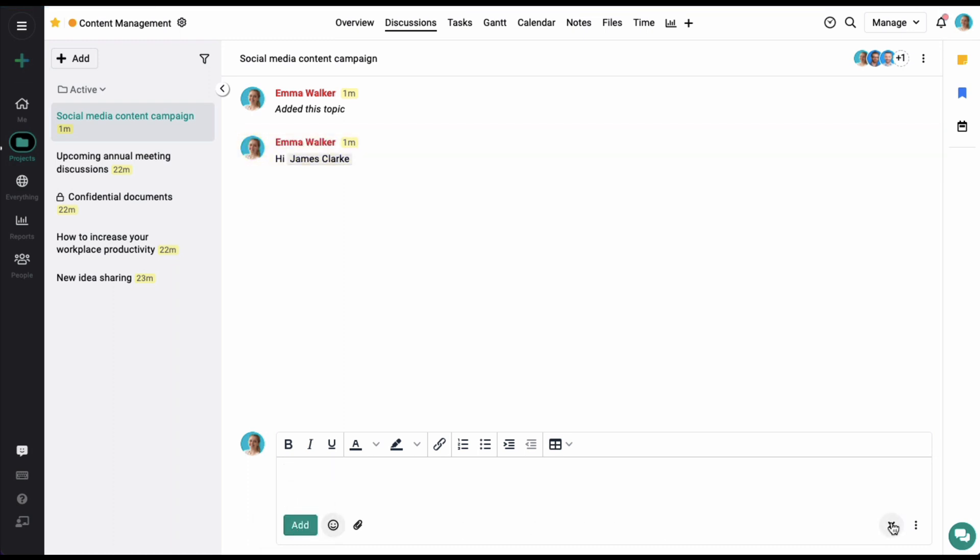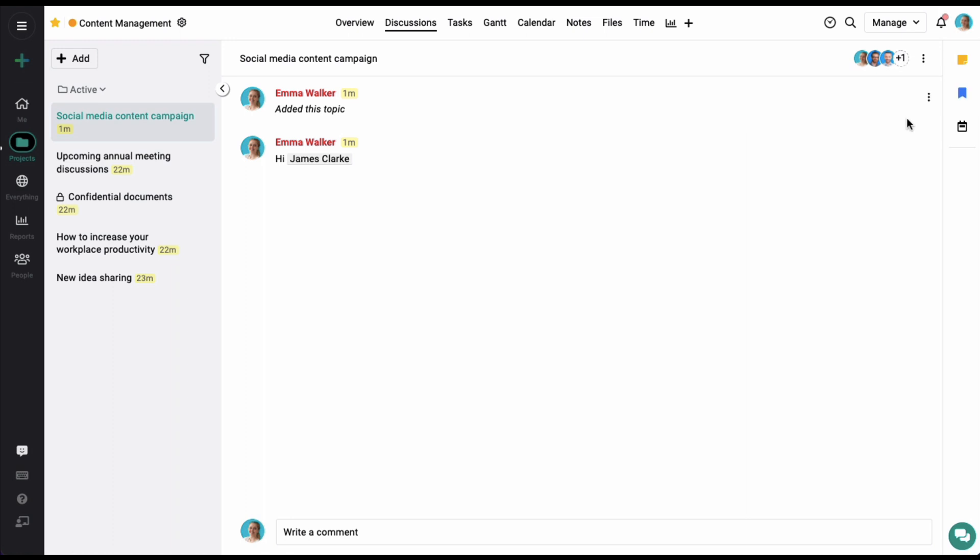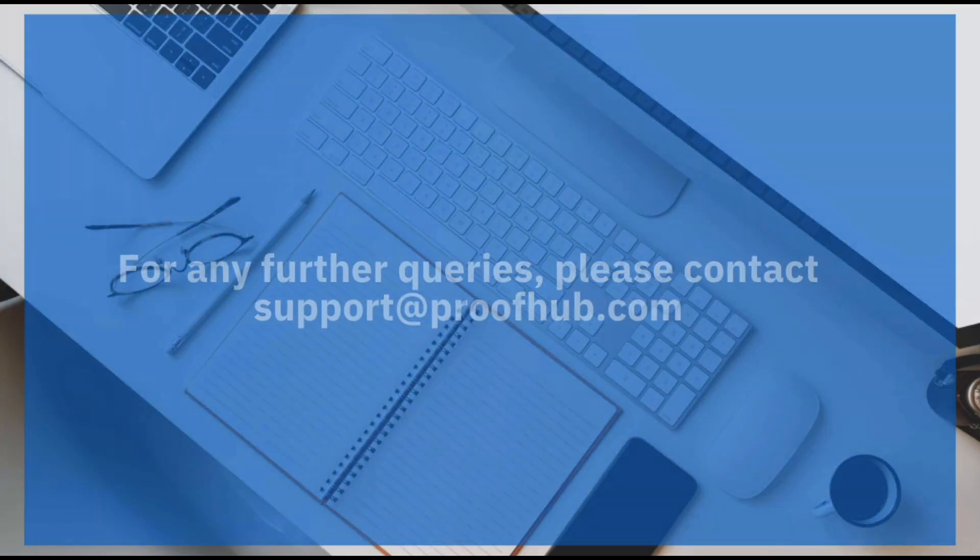The comment has been added. Now all the people subscribed to the discussion will be immediately notified that a comment has been added here. Or if you want, you can also share files and documents right here.